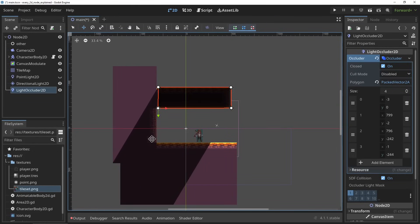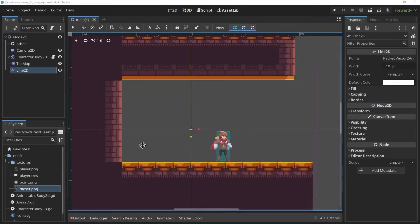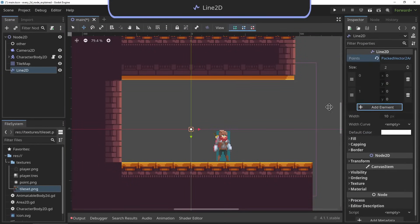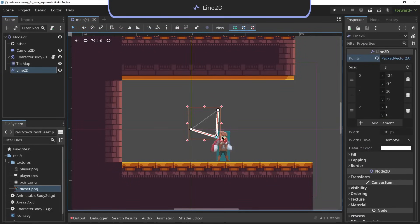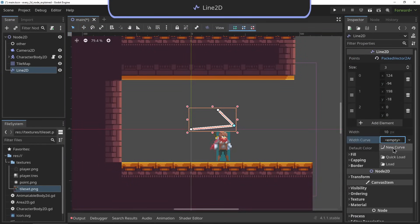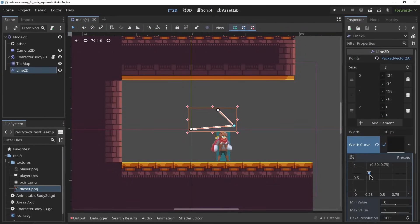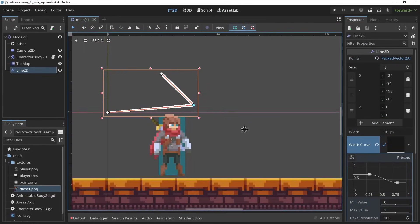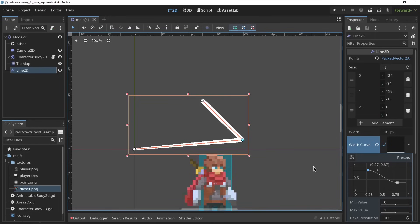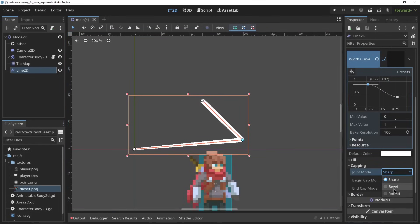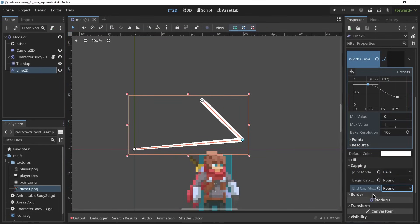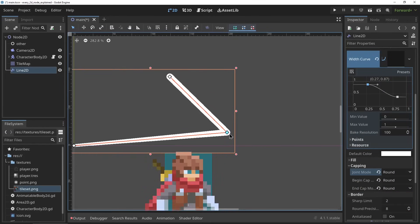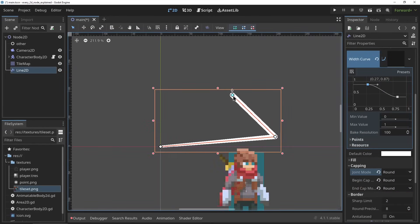The Line2D. The Line2D node does what it says on the tin. It allows you to draw 2D lines by adding points to this array. It has a lot of properties for styling the line, like setting up its width, taper, and how the corners of the lines are rounded and rendered.